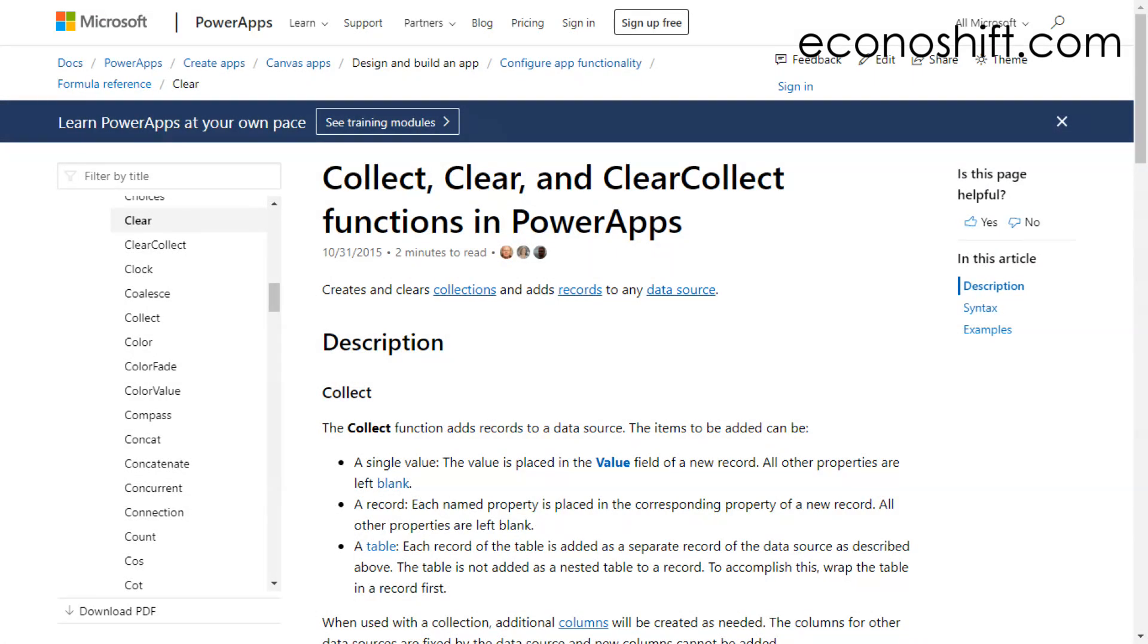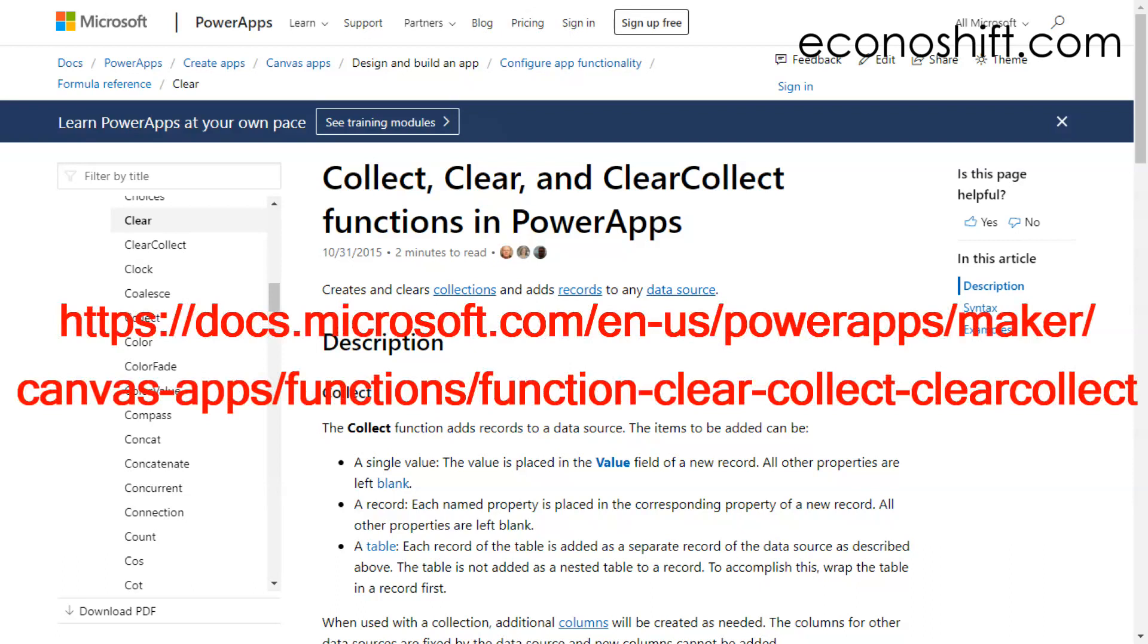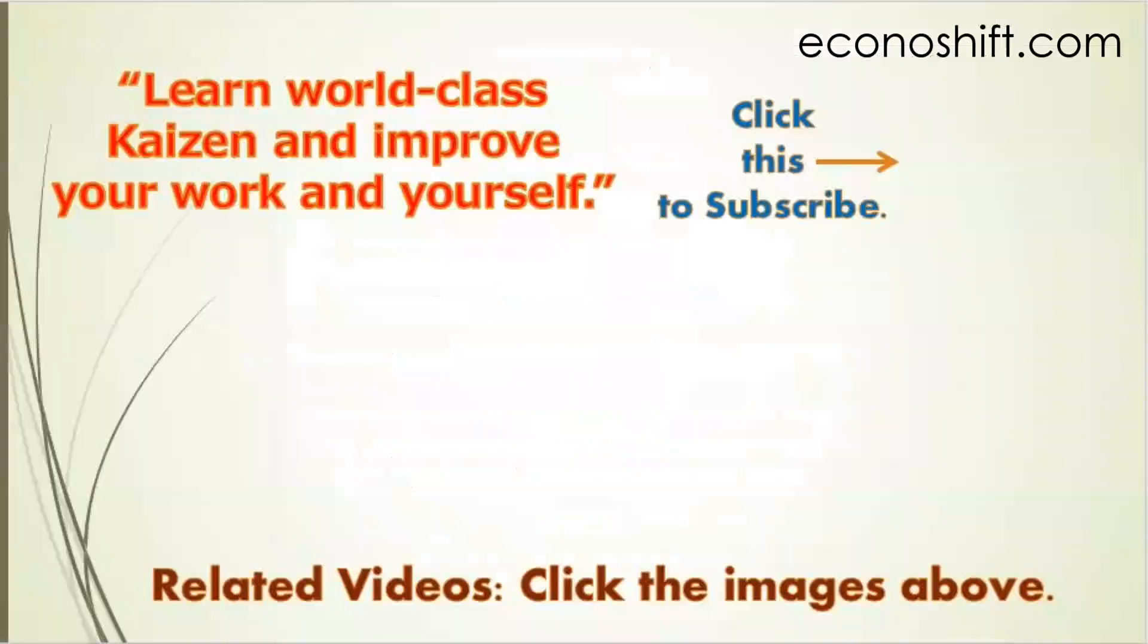Today, we talked about PowerApps, the basics of collections, and the Collect function. Please see the official Microsoft information page about this. Its link is in the video description section below. Thank you very much for viewing. Please click the subscribe button. Also, click and watch my other related videos.